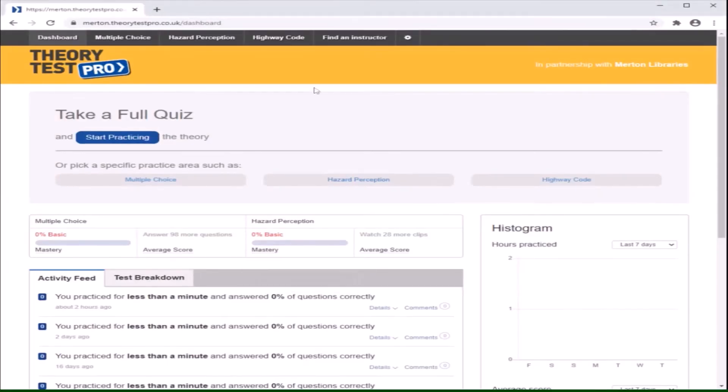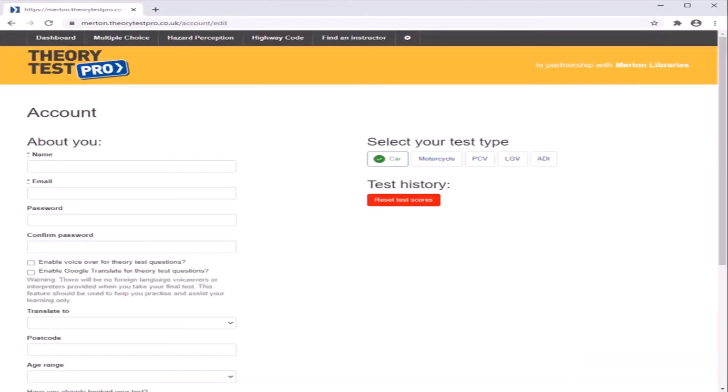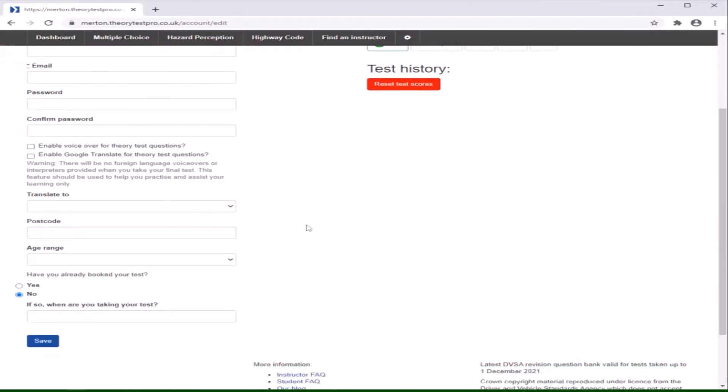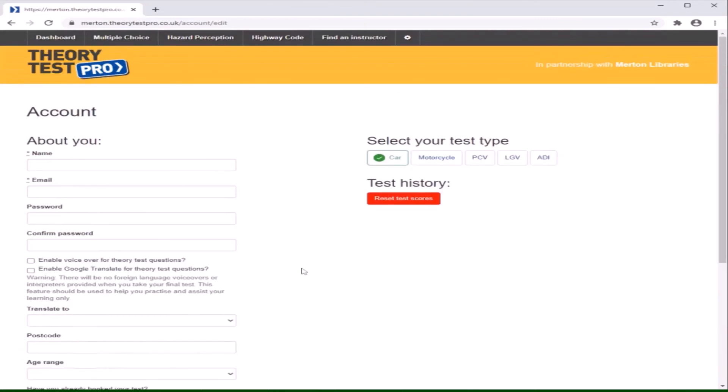Click settings at the top of the screen. Click on account. From here you will be able to change details such as email, postcode, or even test type. You can also choose to reset your test scores from here as well.